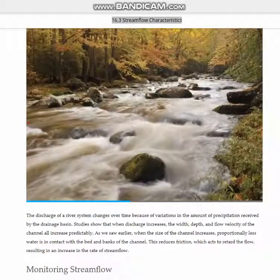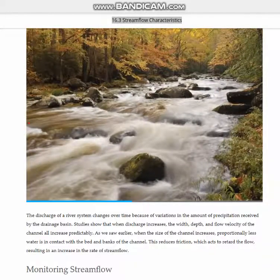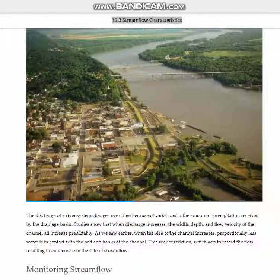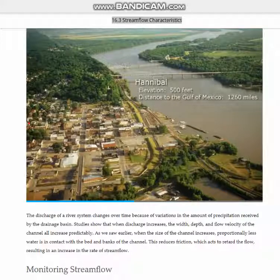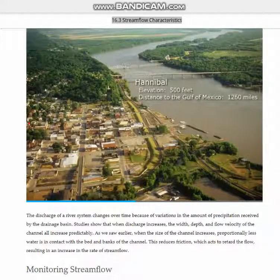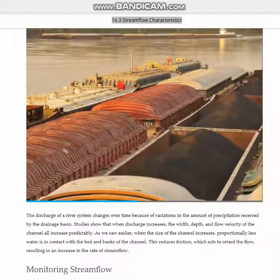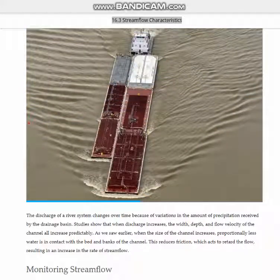The basin's tributaries, for example, plummet thousands of feet as they first leave the high Rockies and the rugged Appalachians. But by the time the river passes Mark Twain's home in Hannibal, Missouri, the main stem Mississippi has less than 500 feet left to fall before reaching the Gulf, 1,260 miles downstream. Even though the gradient of the remaining riverbed is low, the river flows faster here than in its upper stretches. And at flood stage, the lower Mississippi can accelerate to 8 or 9 miles an hour.